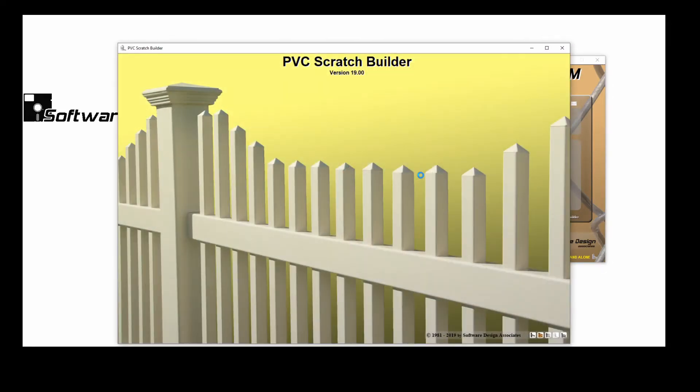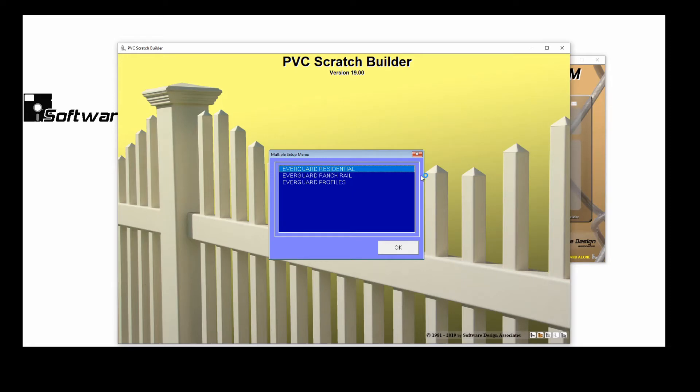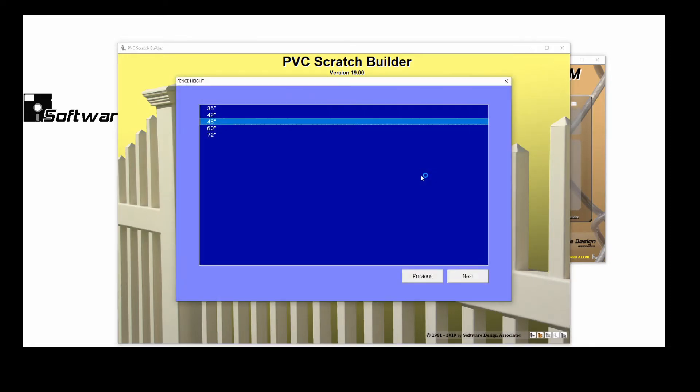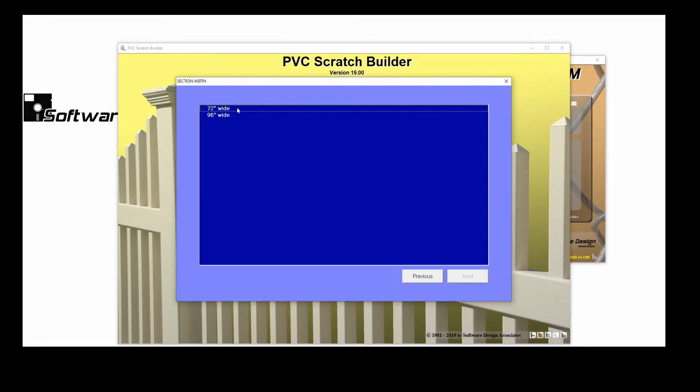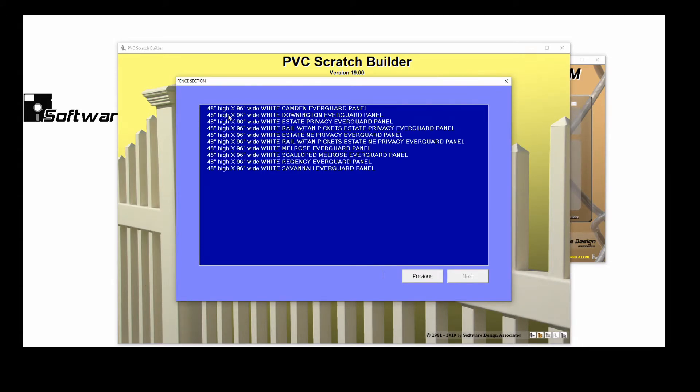I'll choose the EverGuard residential setup, four feet tall, and complete a custom specification. I'll choose my color and all of my other criteria.